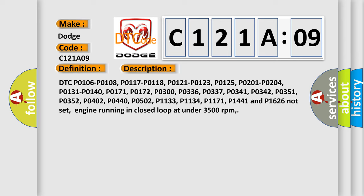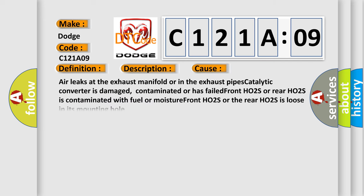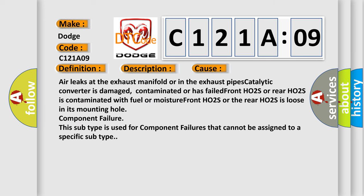This diagnostic error occurs most often in these cases: Air leaks at the exhaust manifold or in the exhaust pipes. Catalytic converter is damaged, contaminated, or has failed. Front HO2S or rear HO2S is contaminated with fuel or moisture. Front HO2S or the rear HO2S is loose in its mounting hole. Component failure. This subtype is used for component failures that cannot be assigned to a specific subtype.